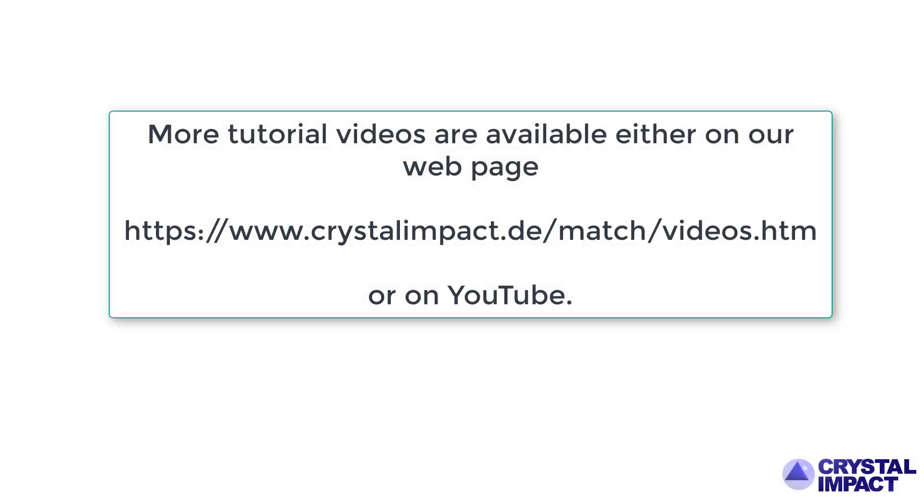That's it for now. Please take a look at our other tutorial videos either on our webpage or on YouTube. Thanks for watching.